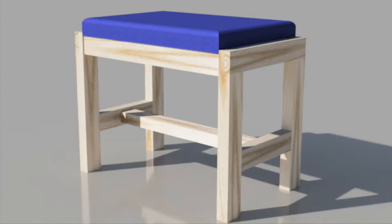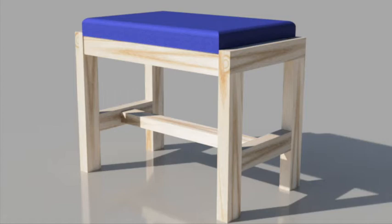This can be quite a processor-heavy process. One of the beauties of Fusion 360 is that it is cloud-based and the process can happen elsewhere while you can still get on with other tasks on your computer.